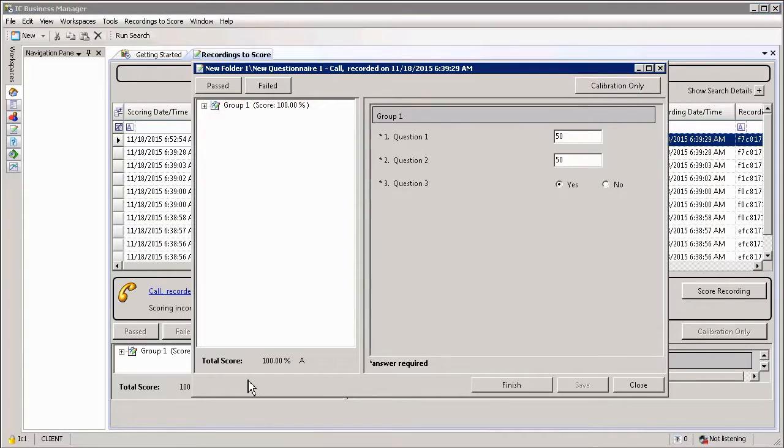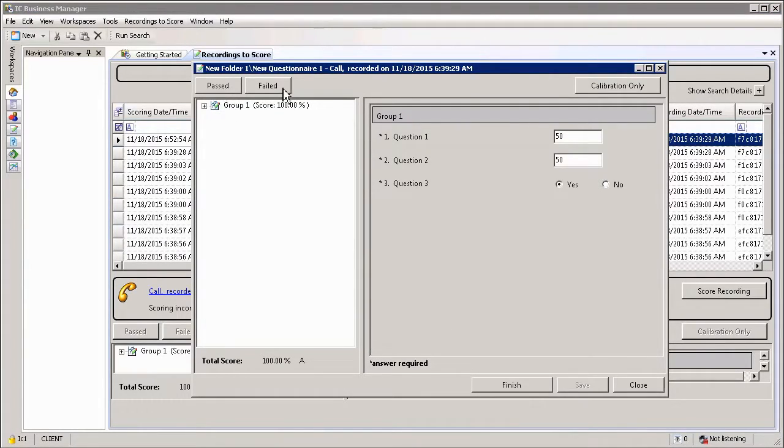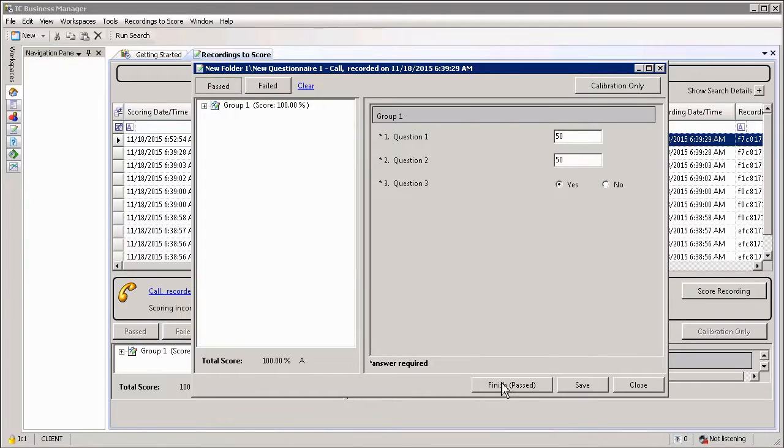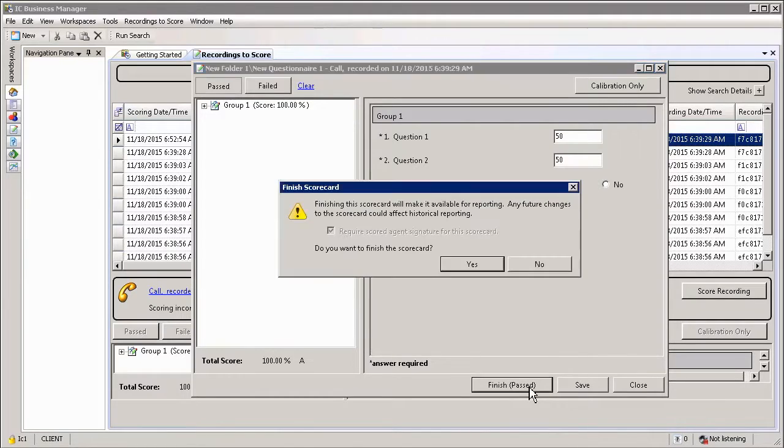And you can then complete the scoring by simply selecting whether the user has passed or failed. In this case, I'm going to select Passed and simply select Finish.